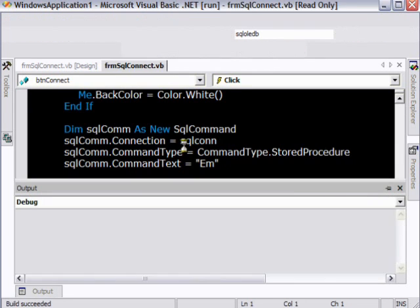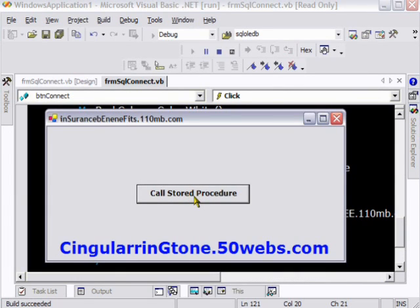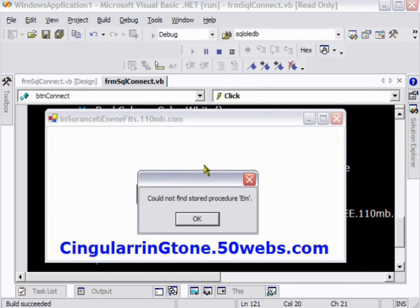I am just going to run this and try to call this stored procedure where it does not exist. And let's see what happens. It is going to go and look for that, and then it is giving me a message saying that could not find stored procedure M.